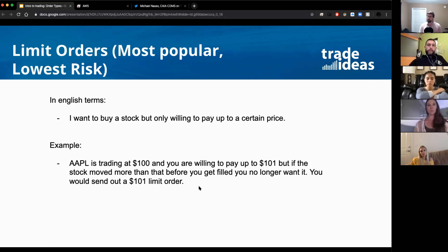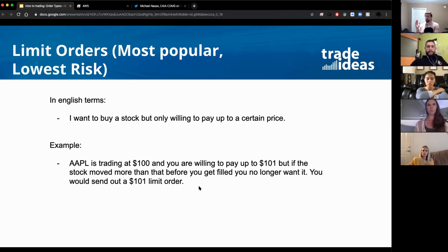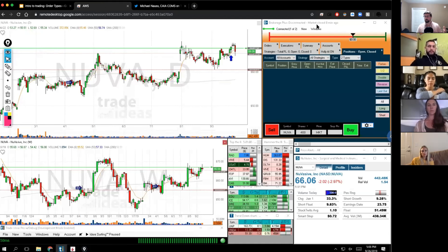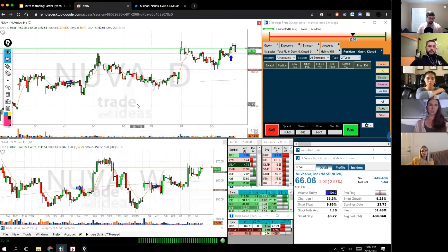Think back to when we went over order flow - you have your bid and your offer. What you're doing with a limit order is saying: not just that offer that's there, but if the market moves by the time I send my order, I'm willing to pay up to this certain price. To demonstrate that, we're going to go into the system - the downloaded version - and go to Apple.